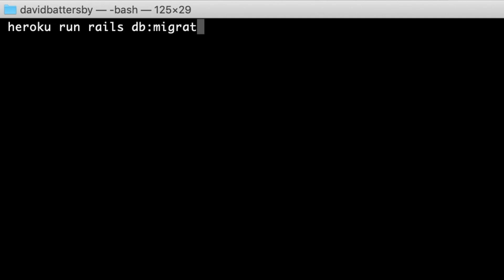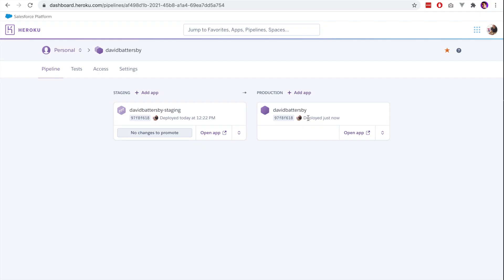In this case we would just run heroku run followed by our rails db migrate. Then we would just pass the name of our app in as an option. That wraps up this video. Hopefully this will be useful for you guys. If it is, make sure to like and subscribe. I will see you all in the next video. Thank you.